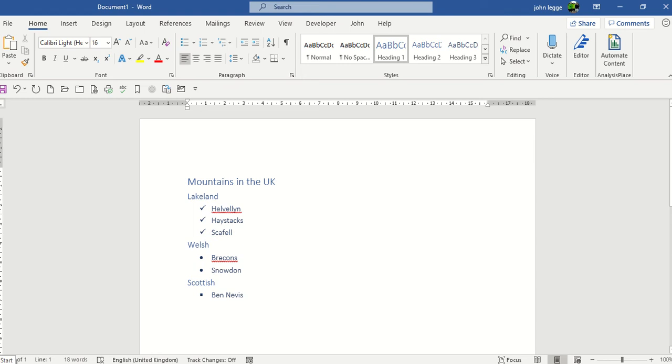In this recording, we'll be exploring a button called Reveal Formatting in Microsoft Word.